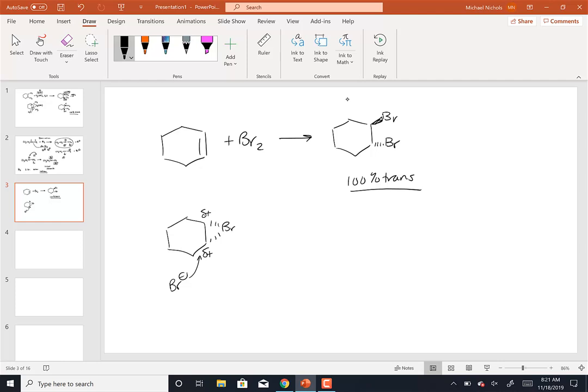So bromination is two Brs, neither Markovnikov nor anti-Markovnikov, 100% trans. This is similar to what happens with mercuration, except now I'd like to put the triangle in the context of Markovnikov and anti-Markovnikov. But to do that, I need to add something other than a second Br.